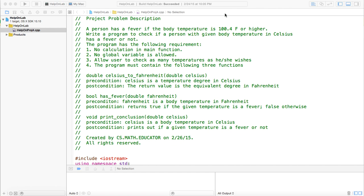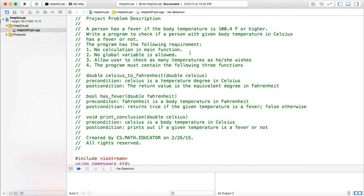This video is recorded to help my students understand top-down design. The project here is similar to one of the projects the student needs to do in the class. A person has a fever if the body temperature is 100.4 Fahrenheit or higher. Write a program to check if a person with a given body temperature in Celsius has a fever or not.